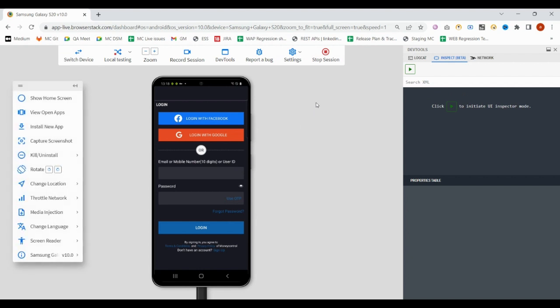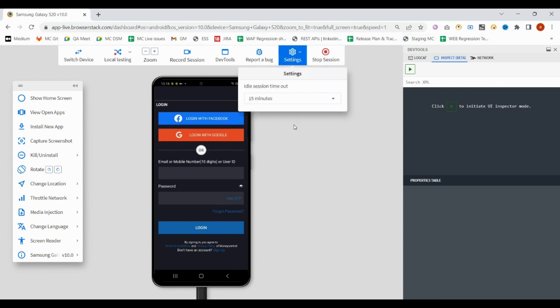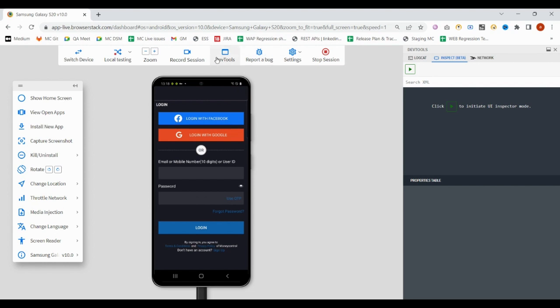We can execute our automation tests in this BrowserStack because it provides us ample amount of devices, whether Android or iOS. We can easily execute our manual test cases as well as automation test cases.